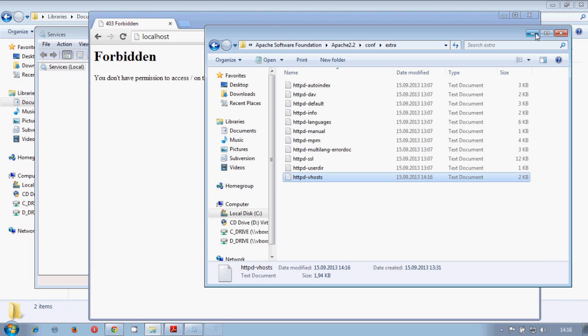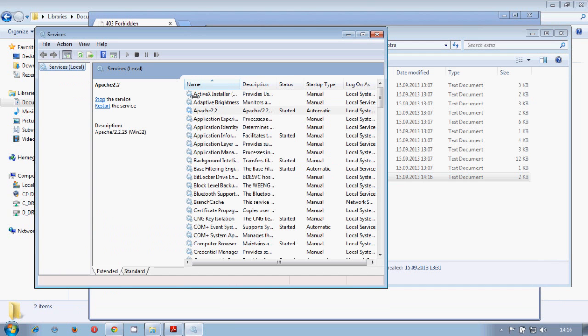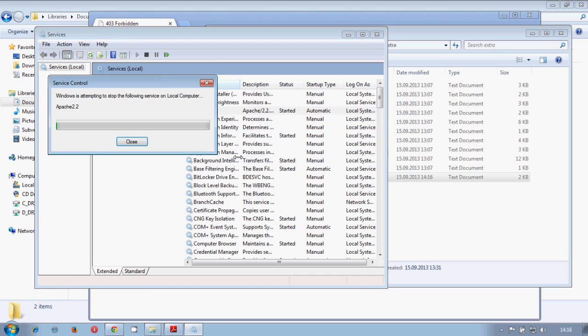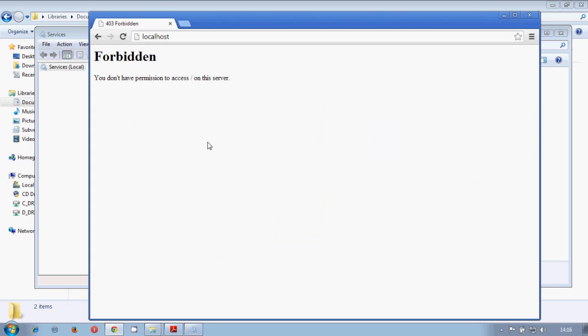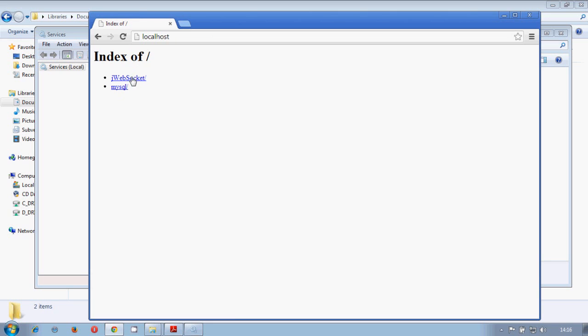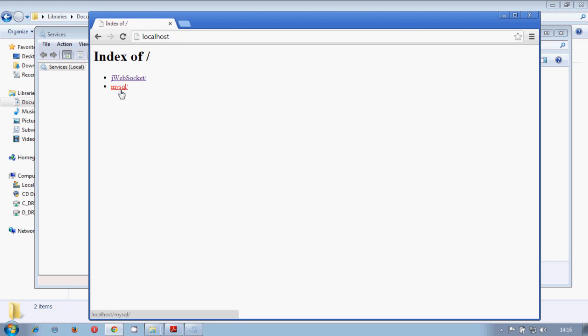And we start the server again. And then when it is complete, we go to our localhost again and we open. So this means that our server is already configured. So that was all about Apache configuration.